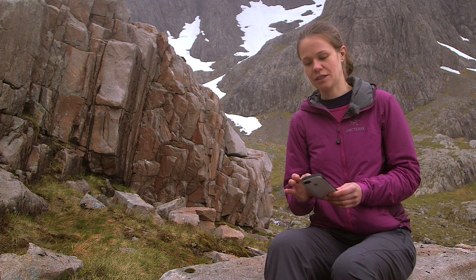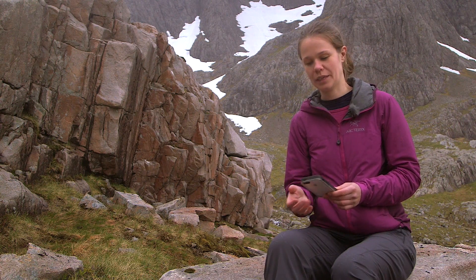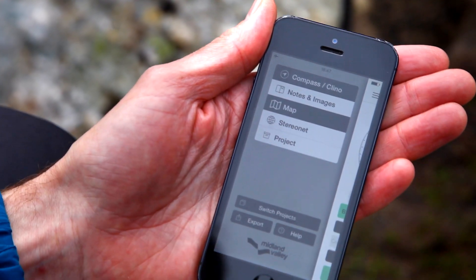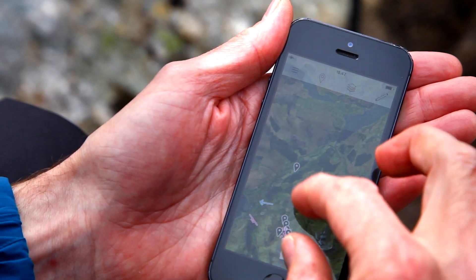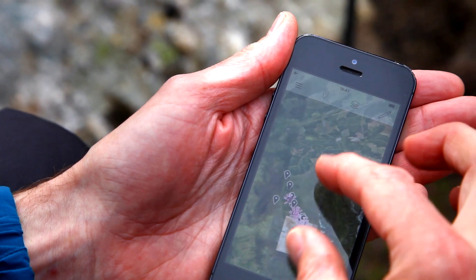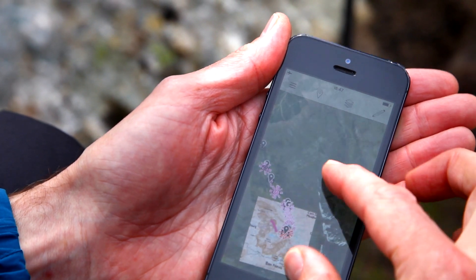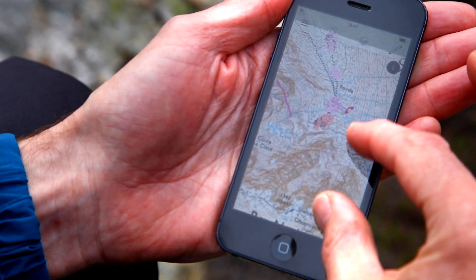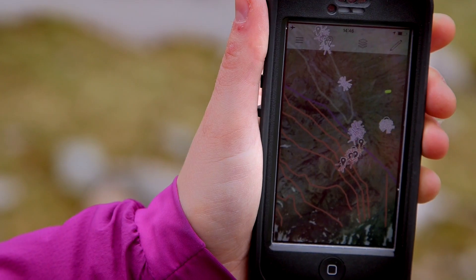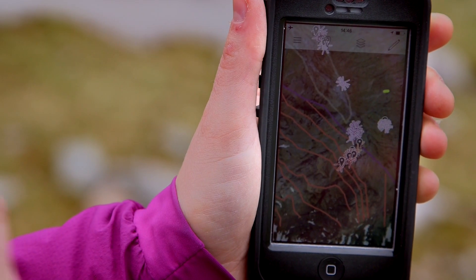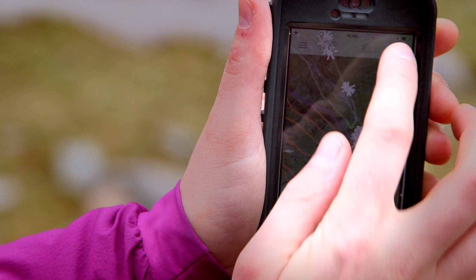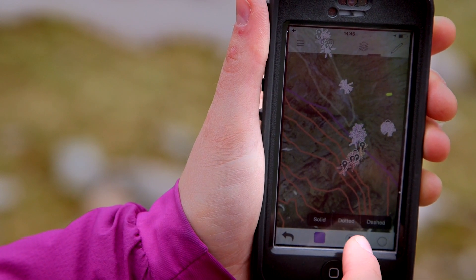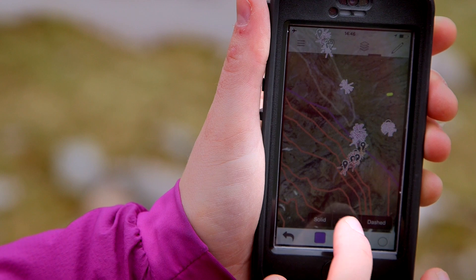The map view displays the data we're collecting. We can also show base maps in the map view. In the iPhone version, we can also draw on the map. When drawing, we can choose from the rock units that are defined on the Compass Clino page. We can also choose the line style — solid, dotted, or dashed.